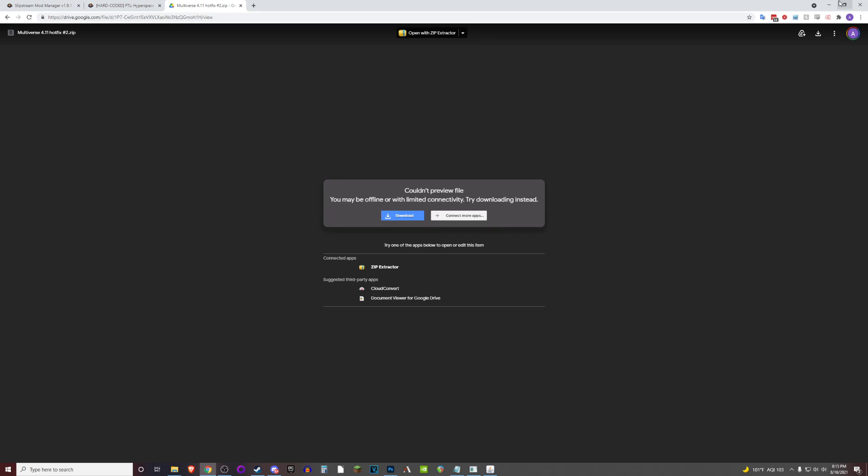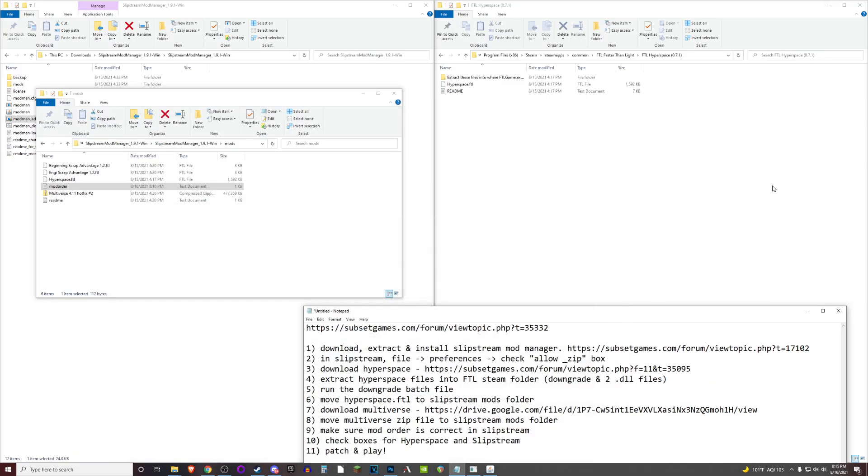Once you've downloaded that, you'll take that zip file. All you need to do is simply place that into the slipstream mod manager mods folder that we moved the hyperspace.ftl file into before. That is step eight.